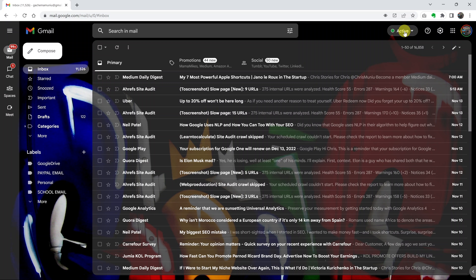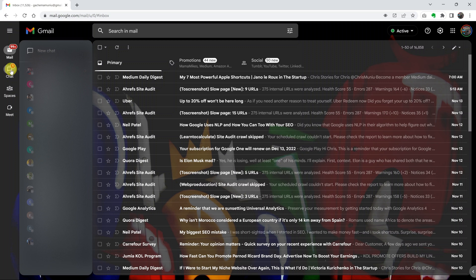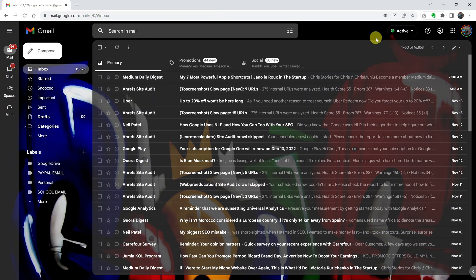As you can see, since I'm online in Gmail, it shows active. Anybody with my Gmail address can see when they go to chat that I'm active.